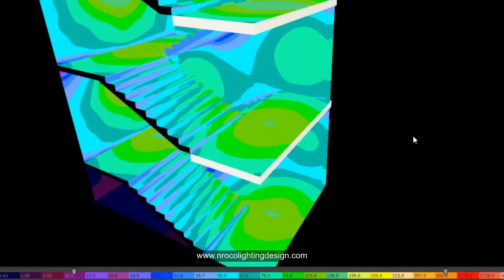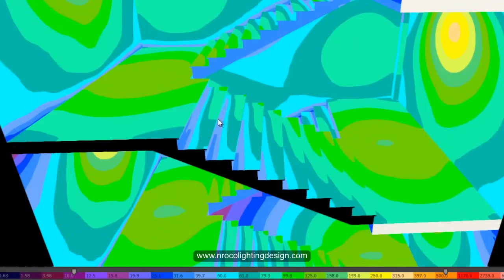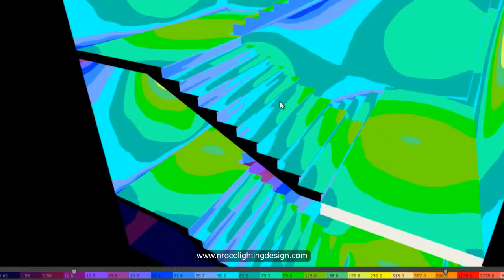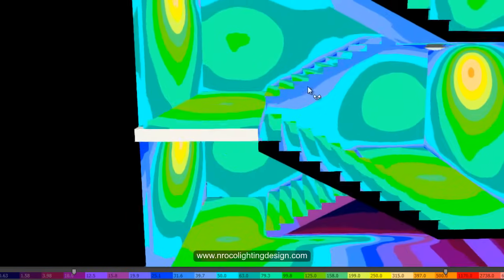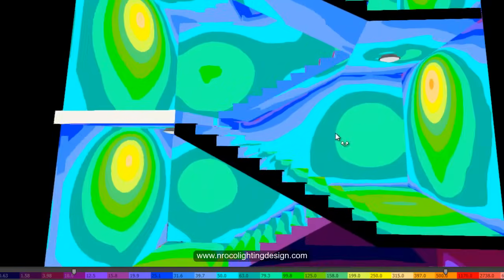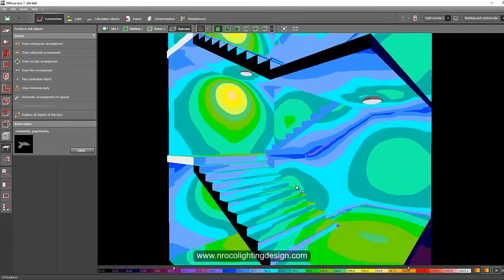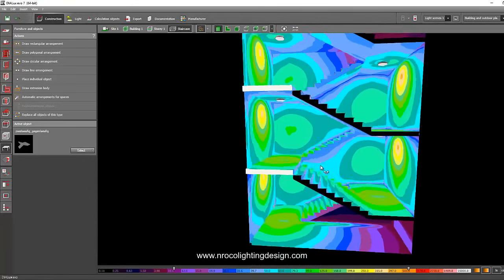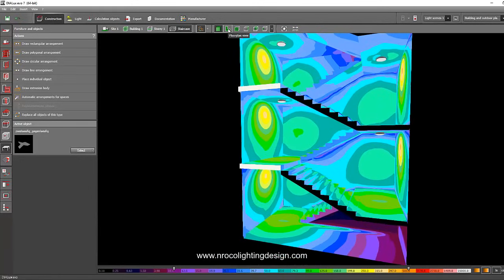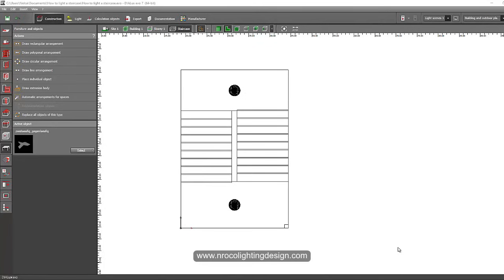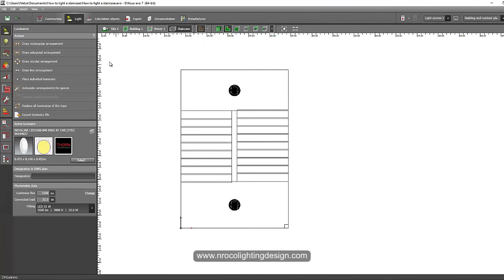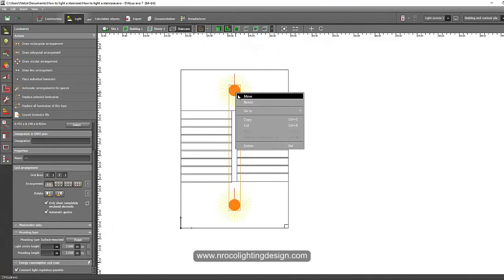The yellow-green indicates about 125 lux and the cyan ranges from 79 to 50 lux. The staircase is too dark — we need at least yellow-green on the threads. This layout with one luminaire is not enough, so let's add another fitting and see how it looks. Discard the result, go back to the plan view, and add one more fitting to the side.